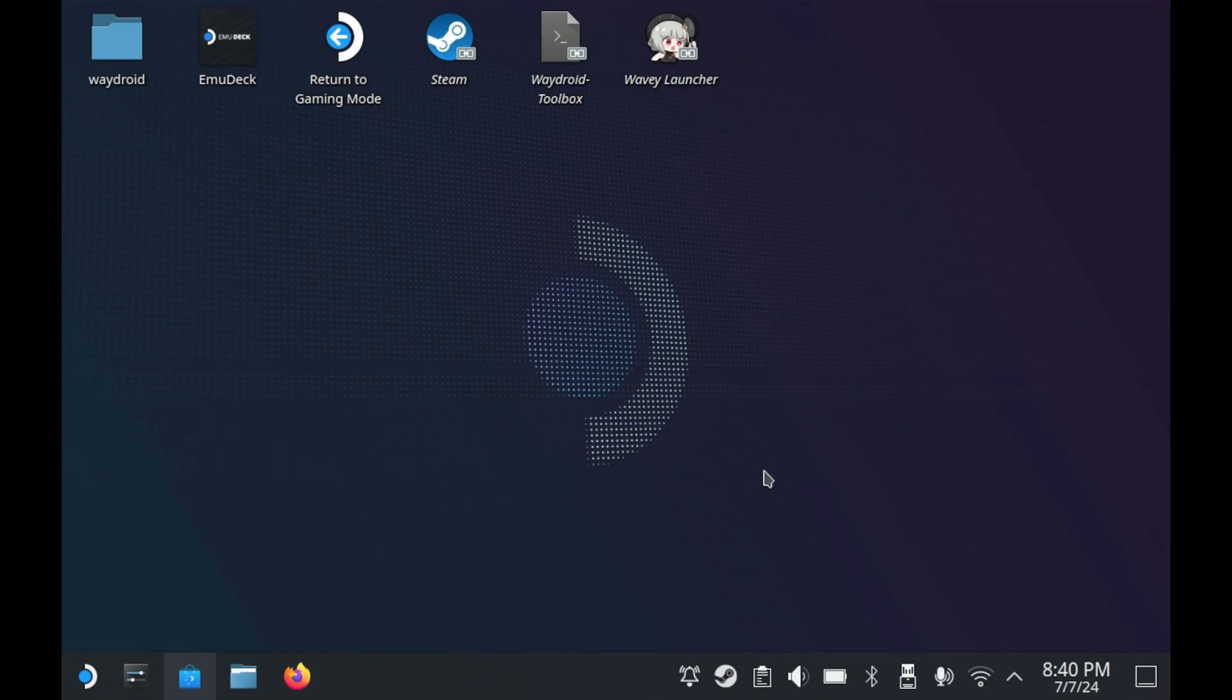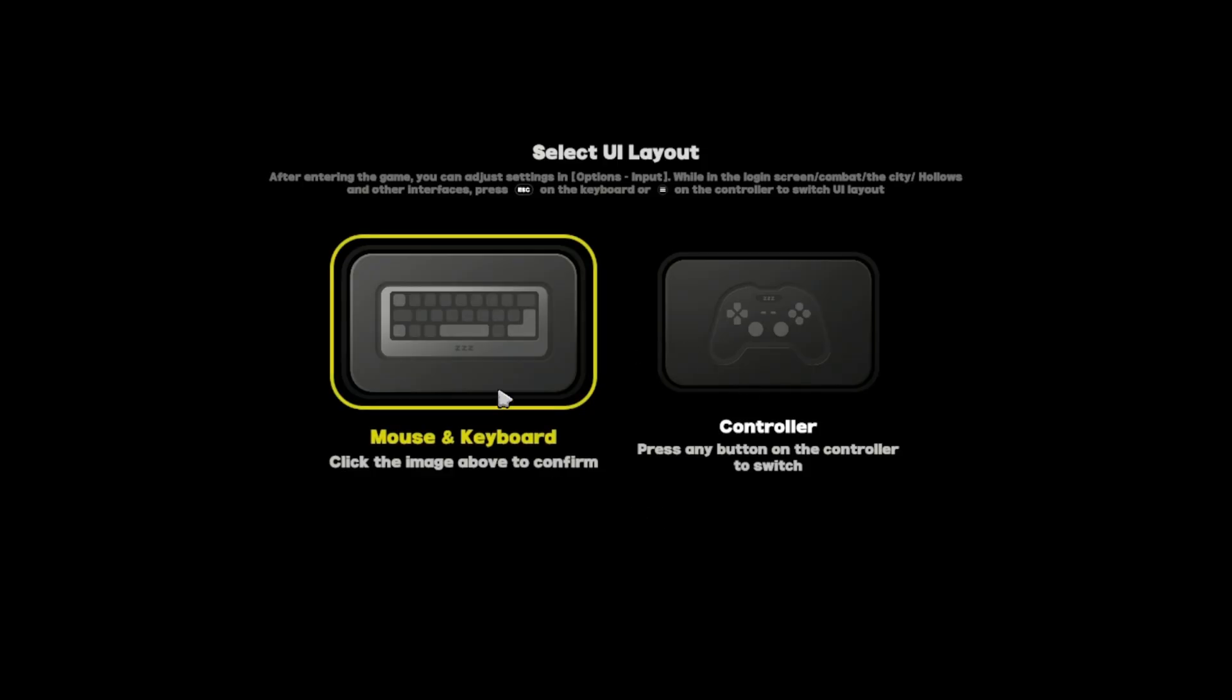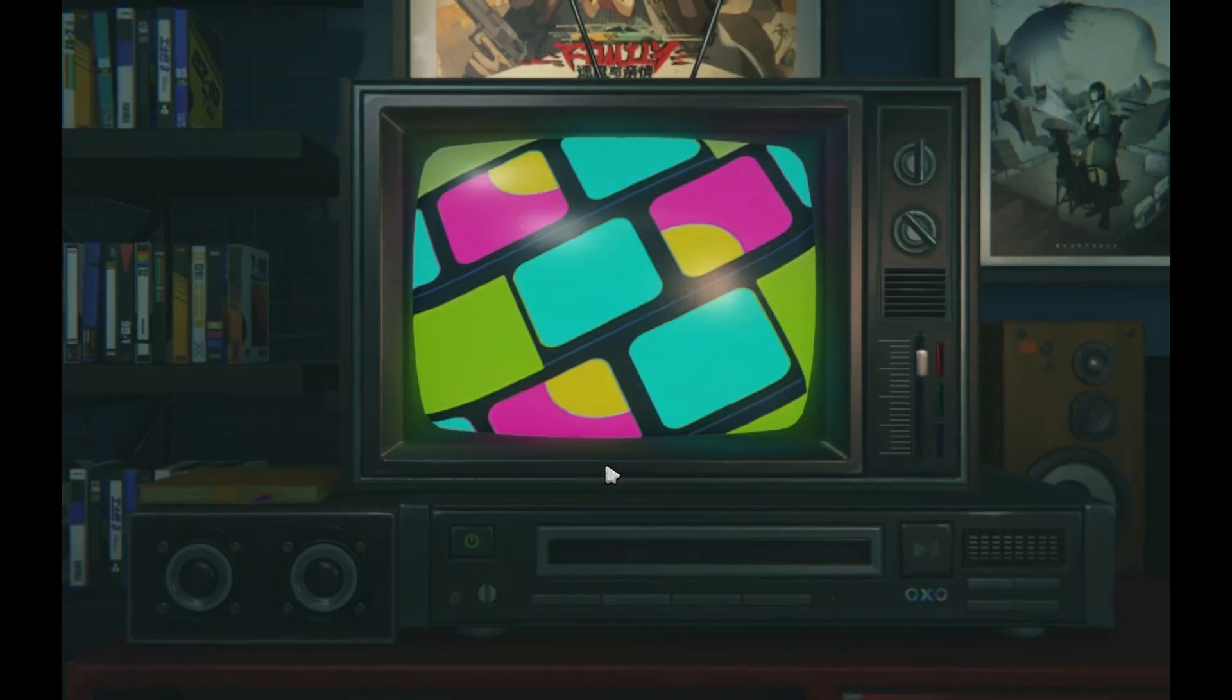And no, we're not done with this entire process yet. The game does support keyboard and mouse and controller. But for setup purposes, I'm just going to click keyboard and mouse. You can change this in the options later on.